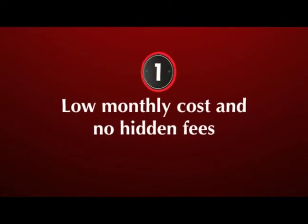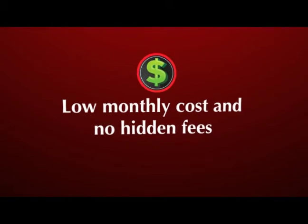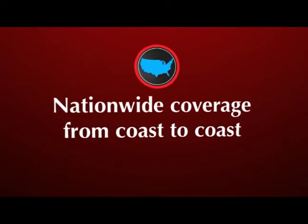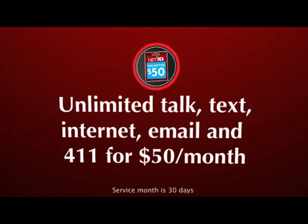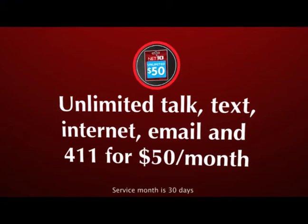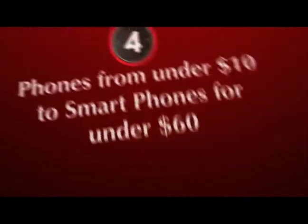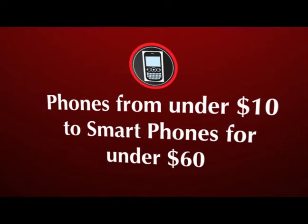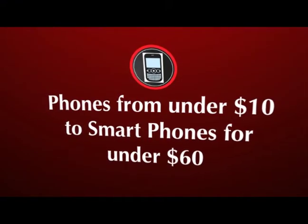Low monthly cost and no hidden fees. Nationwide coverage from coast to coast. Unlimited everything for $50 a month. Basic phones from under $10 to smartphones for under $60.